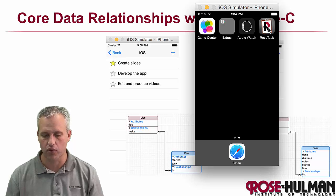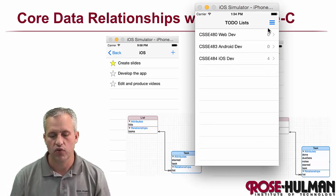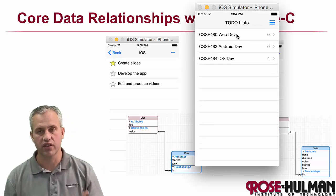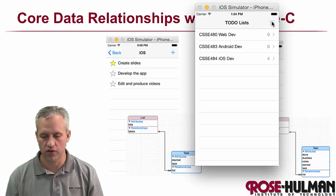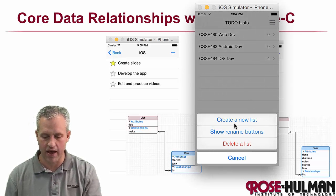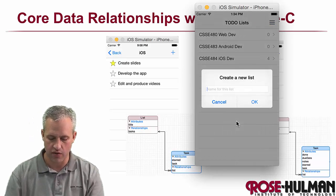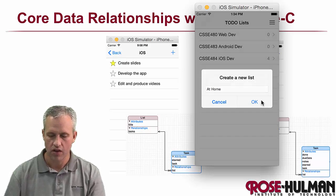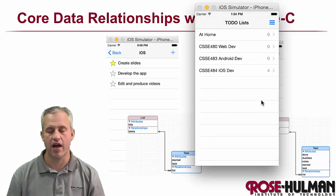So we're going to make an app called Rose Task. If you open it up, it's going to have various lists. So these are names of to-do lists. I might add another one that just says at home.